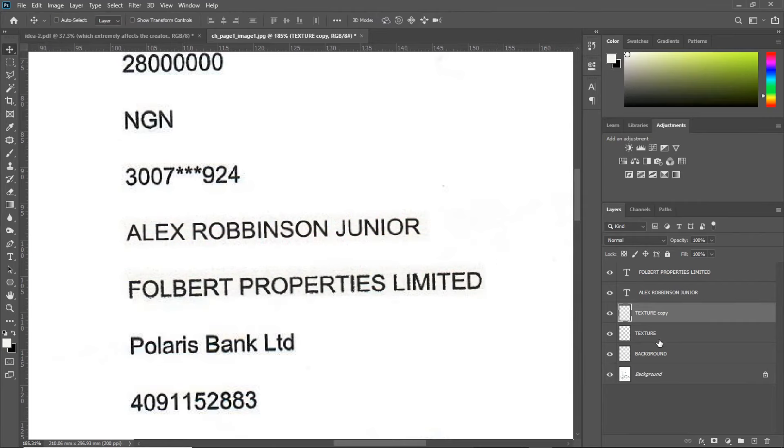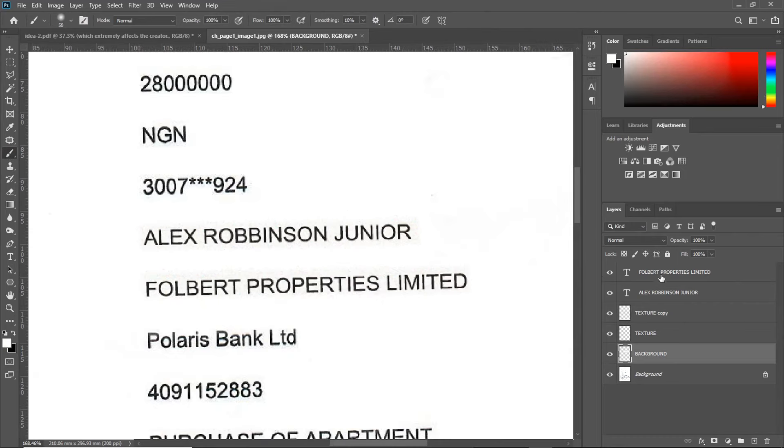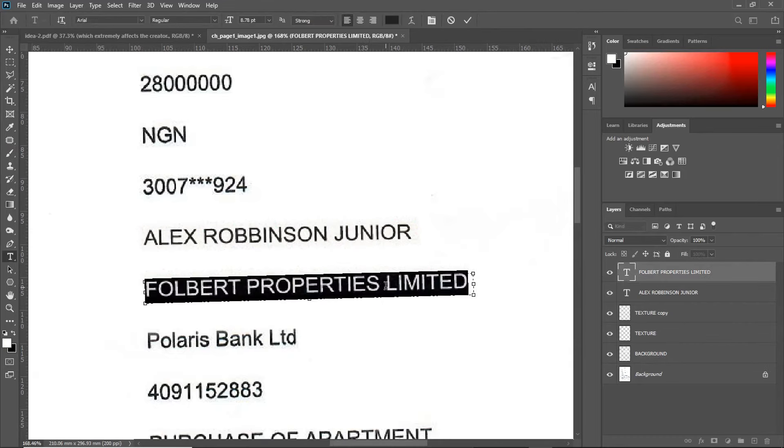On the background, take your brush tool, select the color on there. And paint to cover it up. Now, you can edit the text.